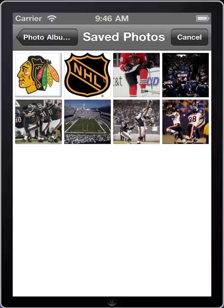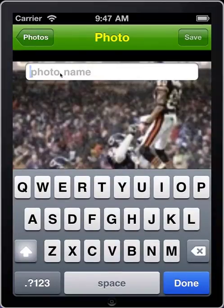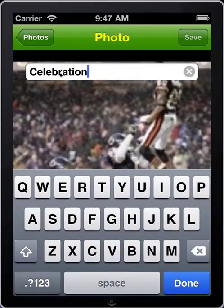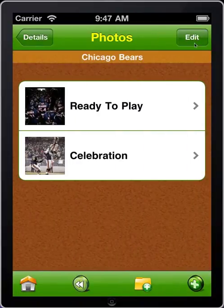Let's add another one. Go back into the photo library — we'll click on this one here. We'll call this one "Celebrating." I like these when they celebrate after a touchdown. So we'll tap the Done button there and then click Save. Now I have another photo attached to the Chicago Bears.